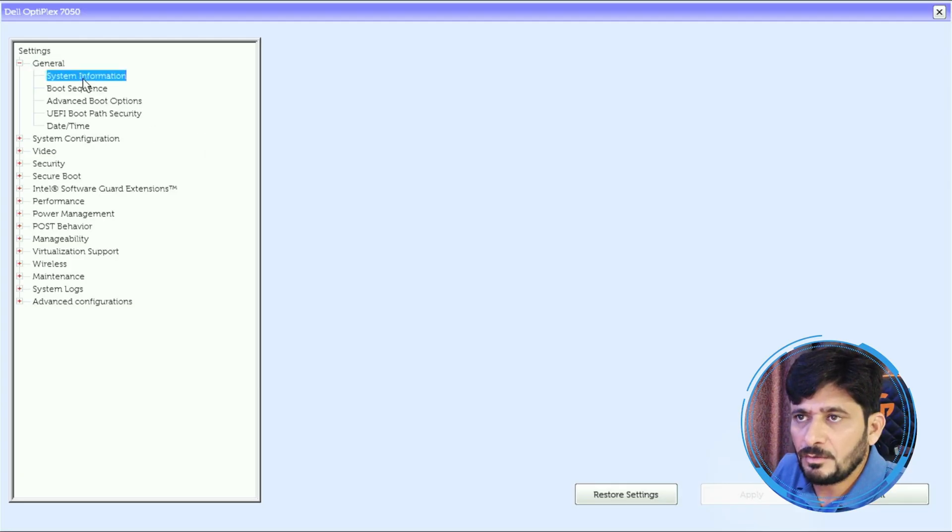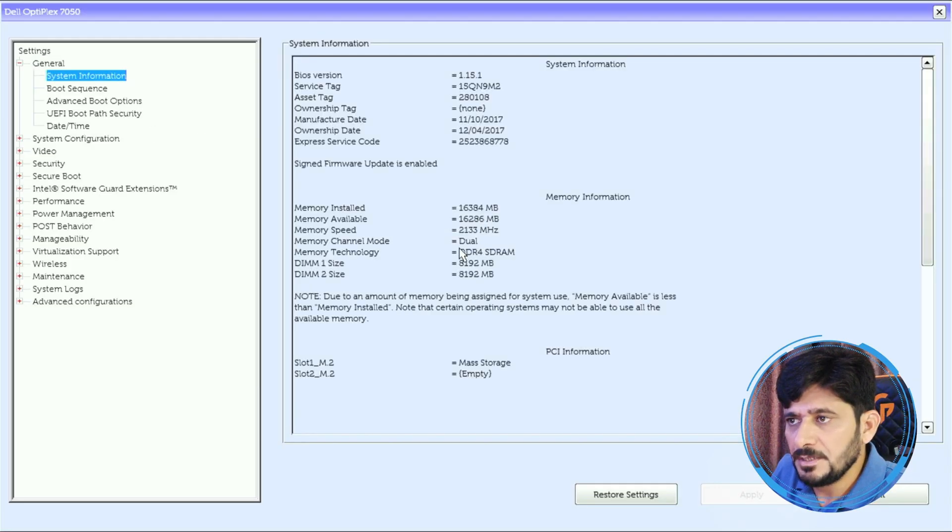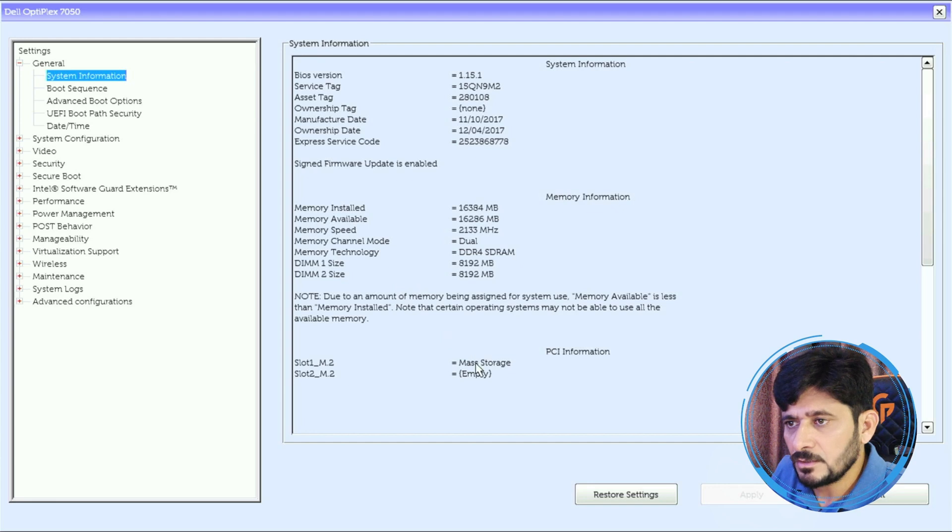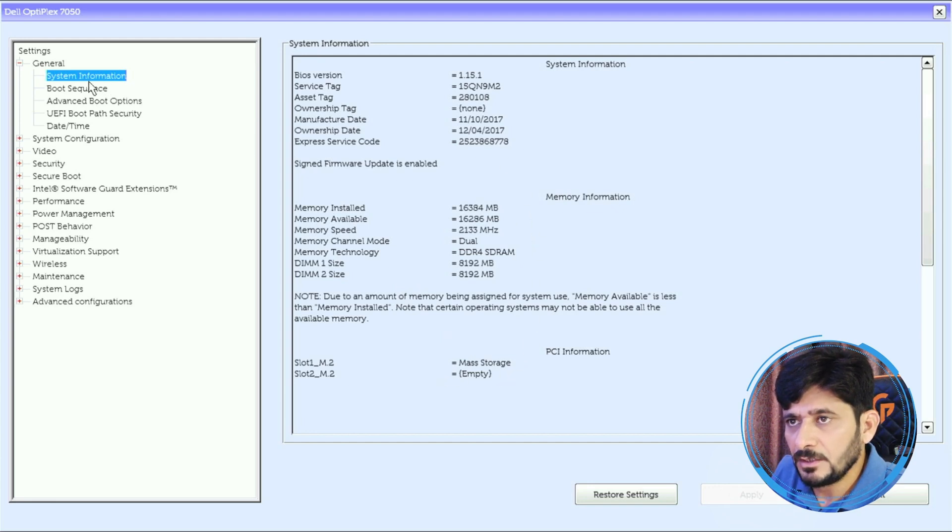16GB is the RAM, 8GB and 8GB, and slot 1 is the mass storage.